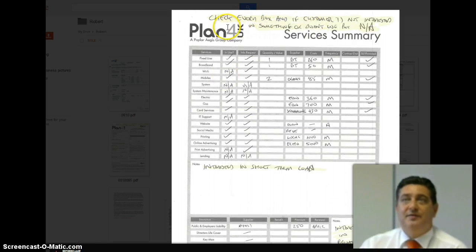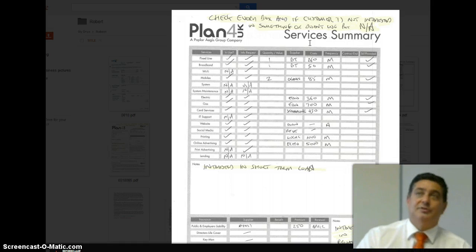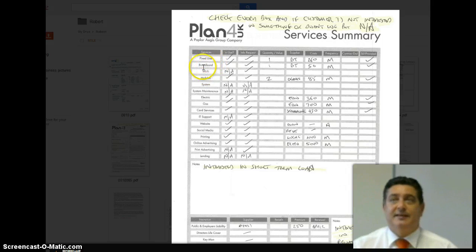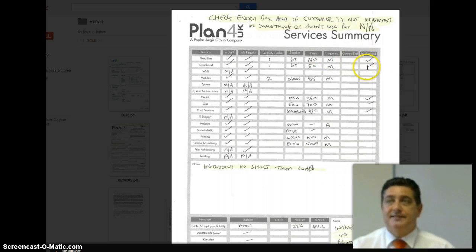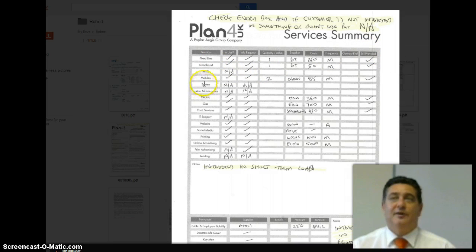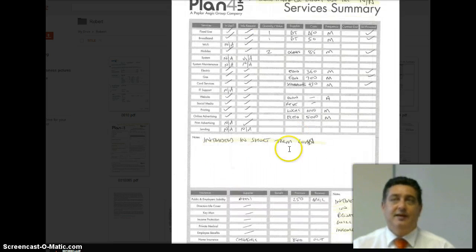Turn the page again and this is your analysis summary survey. Everything on here needs completing, because the more boxes that you fill in, the more potential you have to sell and to earn yourself money. As you can see in the example, fixed line — that's the telephone — so they've got one. It tells you there's one, it's with BT, how much it is, and M for monthly or A for annually. This says that they would like a proposal on it, or you're suggesting they have a proposal. Same for broadband, Wi-Fi, all the different things. If there's something that they don't have, put not applicable, but if it interests them or they want information on it, put a tick in the box. If there's anything else that they tell you that isn't on there, put it in the notes.